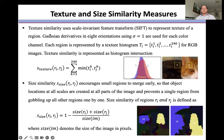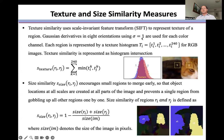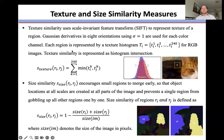Texture similarity uses a scale-invariant feature transform to represent the texture of a region, with Gaussian derivatives in eight orientations using sigma equal to 1. Each region is represented by a texture histogram Ti for RGB images. Texture similarity is represented as a histogram intersection, as shown here.